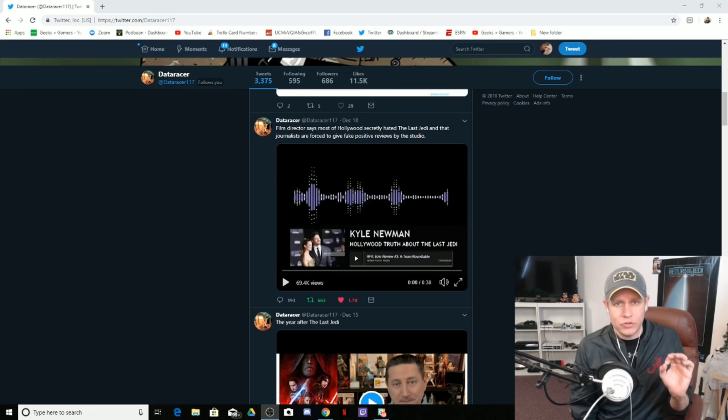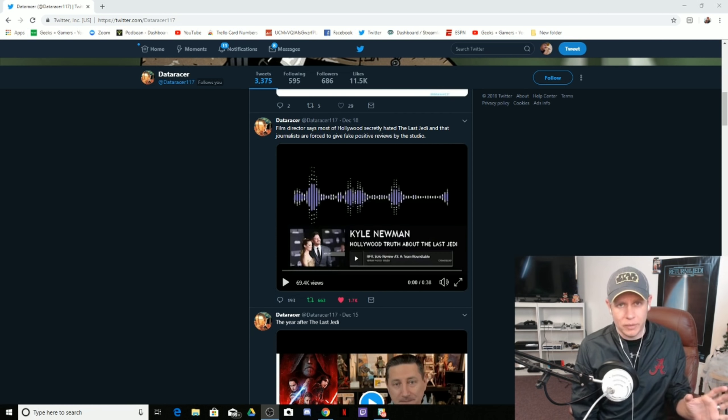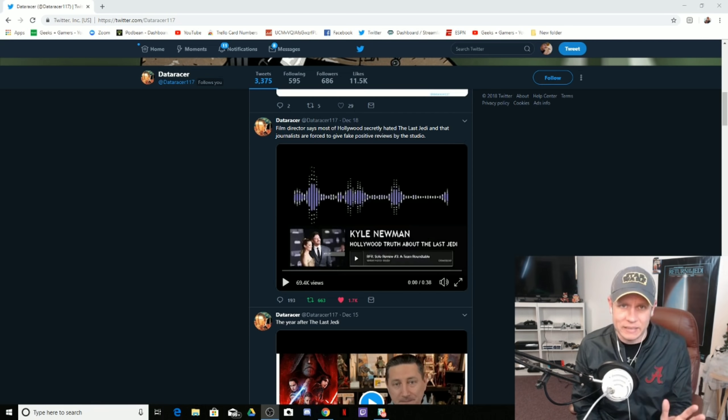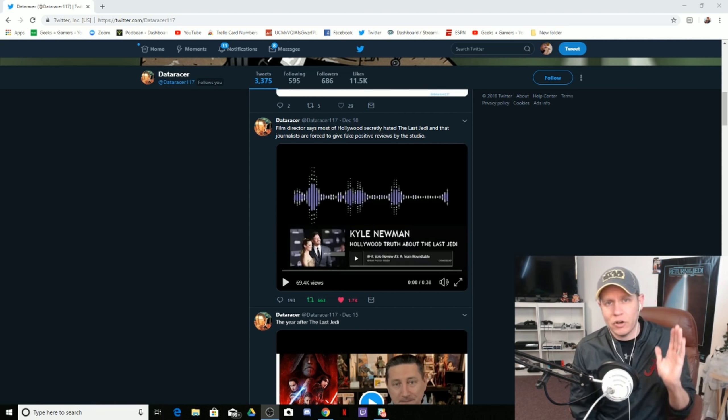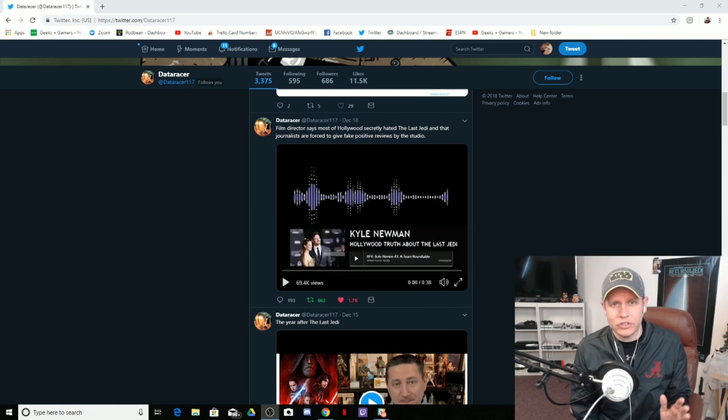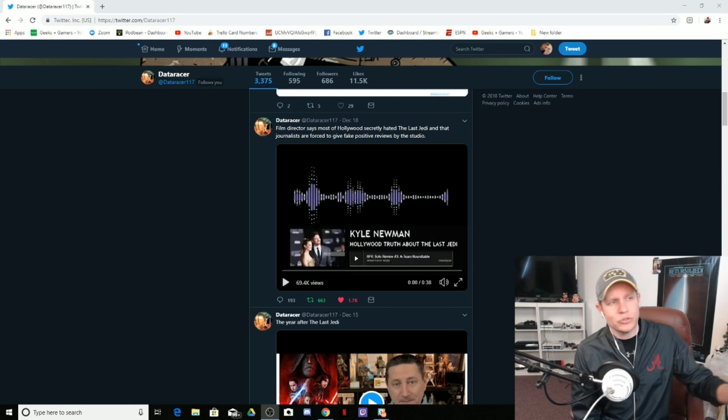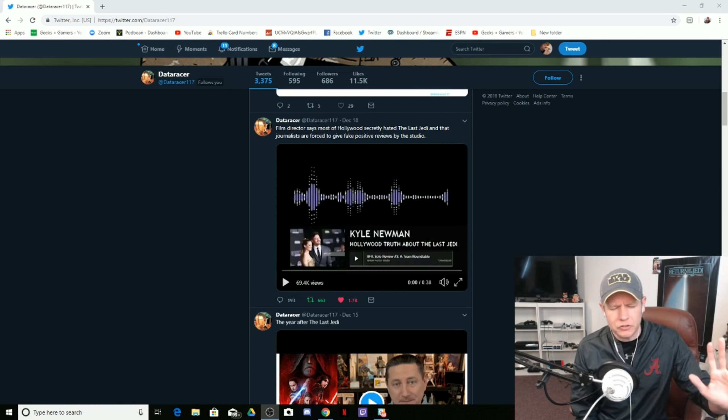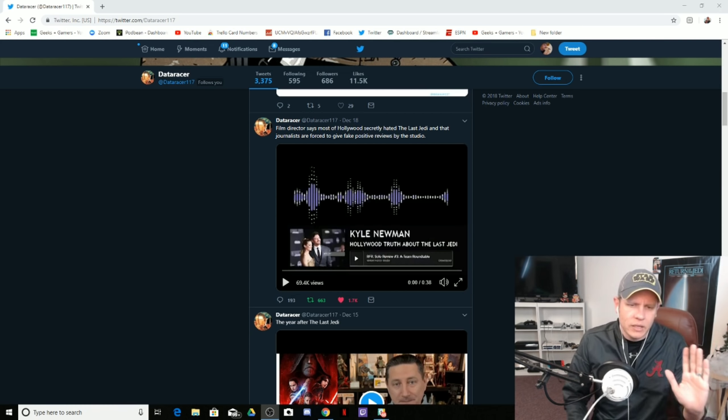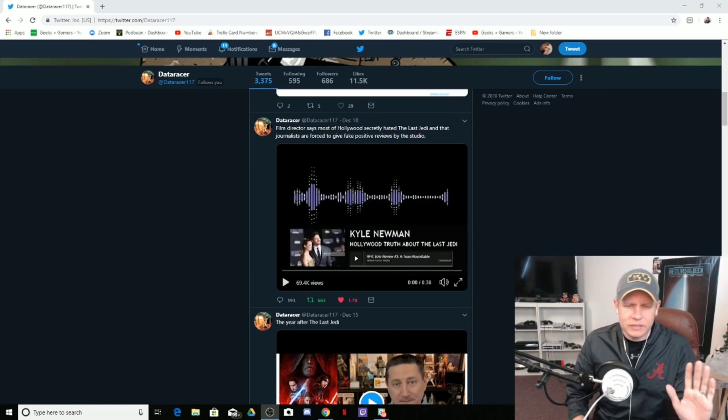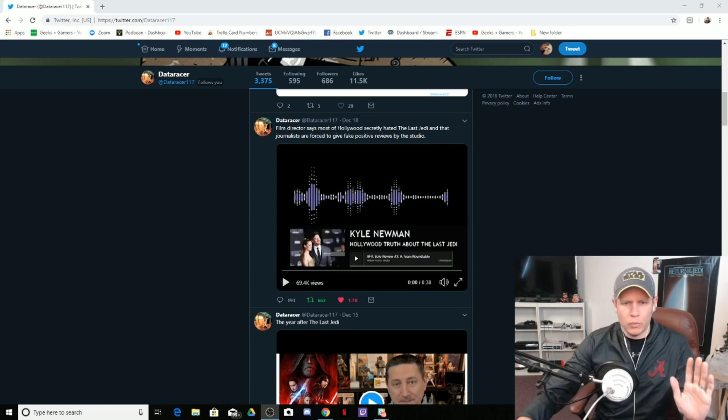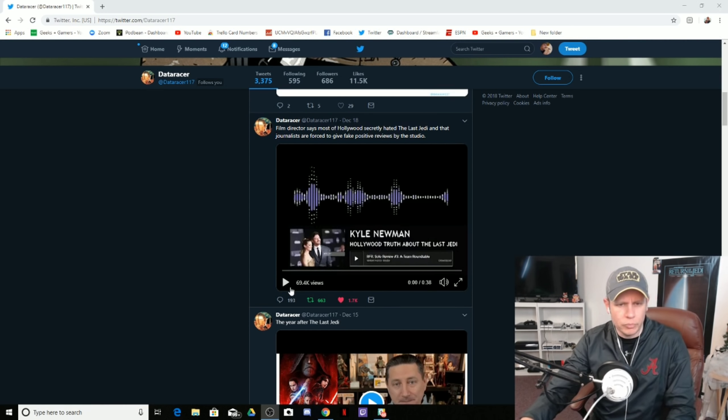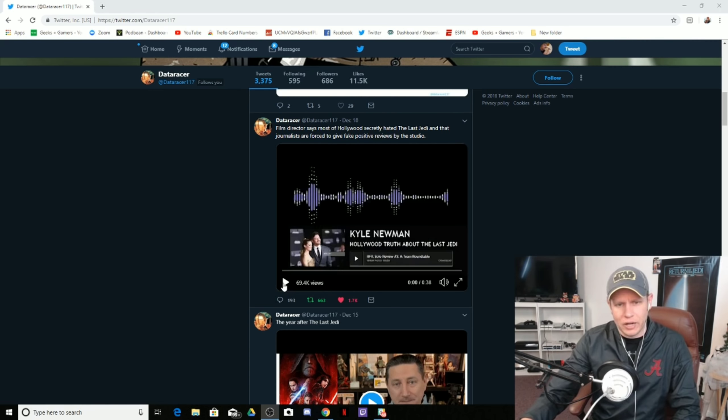If you are watching this video and you don't know what Fanboys is, I don't know what you're doing. But Fanboys is an amazing film based on the prequel trilogy and the lead into it. It's a comedy, you need to watch it anyway. The point is, I want to listen to this soundbite and we're going to talk about it. So let's listen to Kyle Newman talk about The Last Jedi.